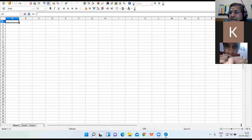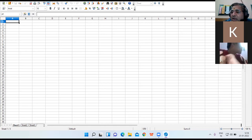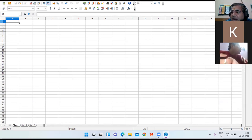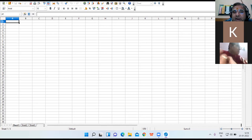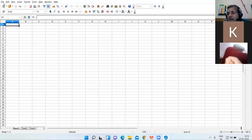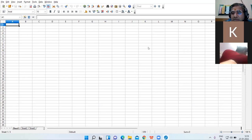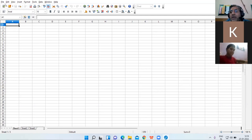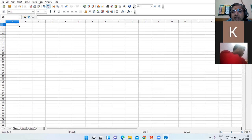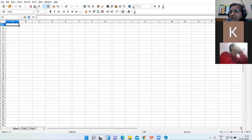OpenOffice Calc is the name of the application you are working in. On the right side you have the minimize button, maximize or restore button, and the close button. Followed by the title bar, you have the menu bar, which consists of several menus: File, Edit, View, Insert, Format, Tools, Data, Window, and Help.